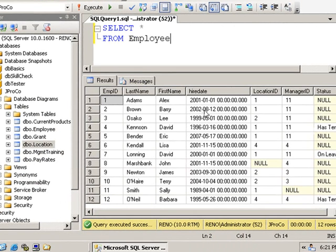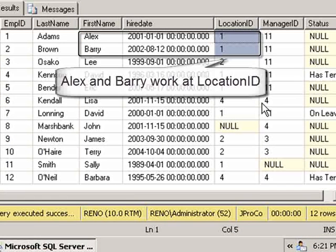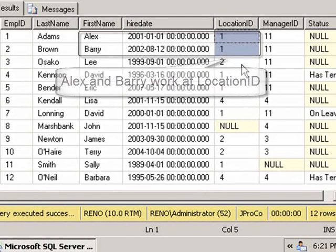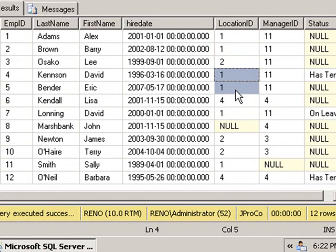We can also see that Alex and Barry have the same working location. They have a different location than Lee, but Dave and Eric also work in the same place as Alex and Barry. They work in Location 1. Location 1 is the headquarters.